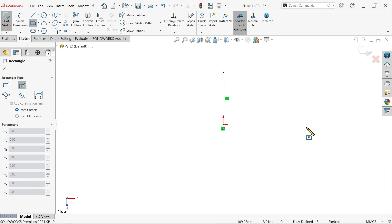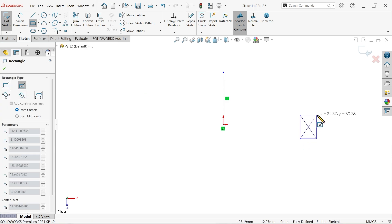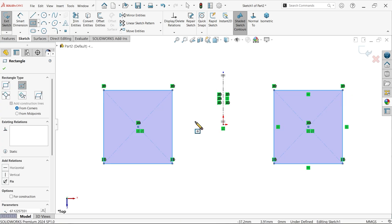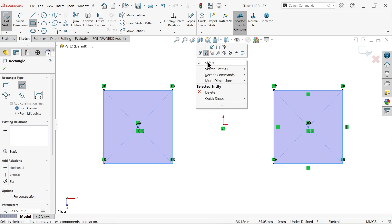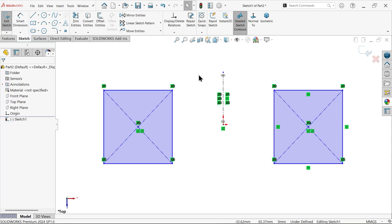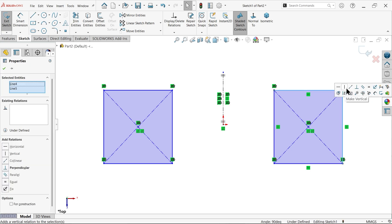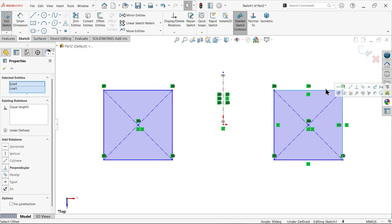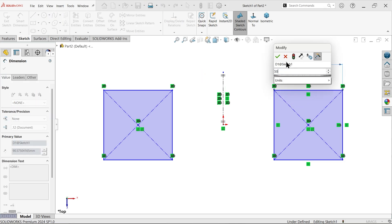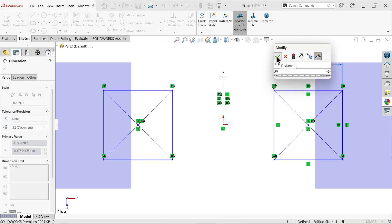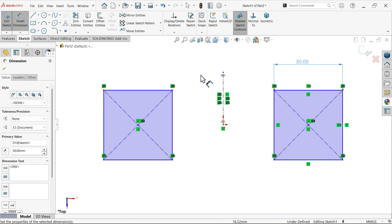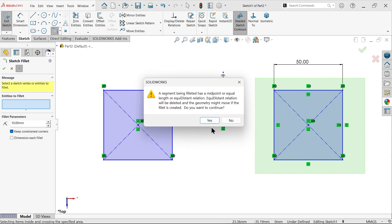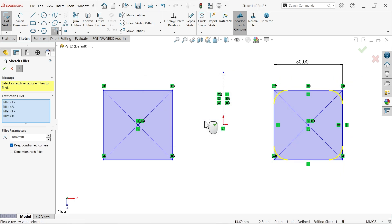System asks select sketch line, so I am going to select this one. Activate center rectangle, draw the rectangle. Now let's create relation dimension, equal smart dimension, make it 50, sketch fillet 10 radius, and select this rectangle, select yes to all.